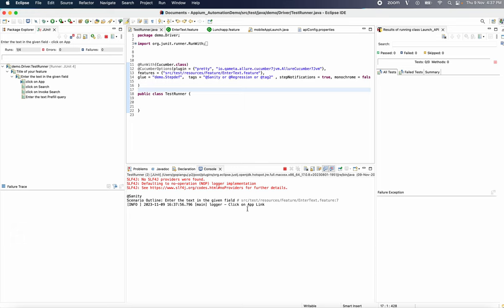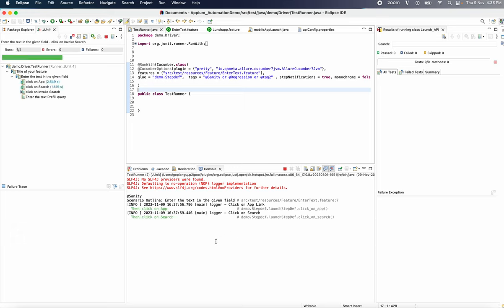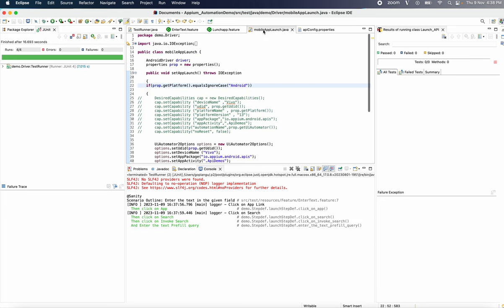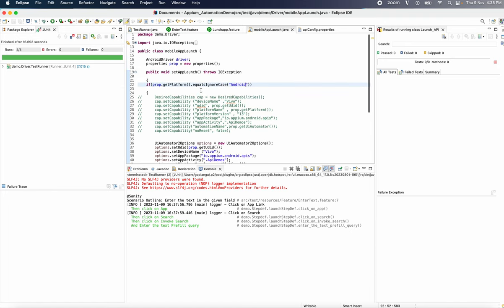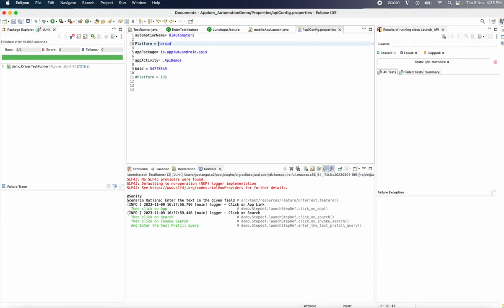Now you can run the app and click on the page. Now you can set the app. If you have to change the case, you can change the case. Now you can change the text.